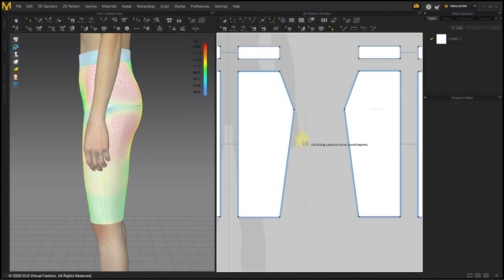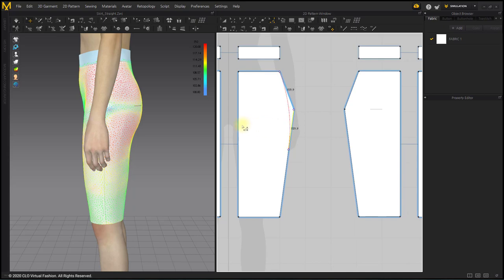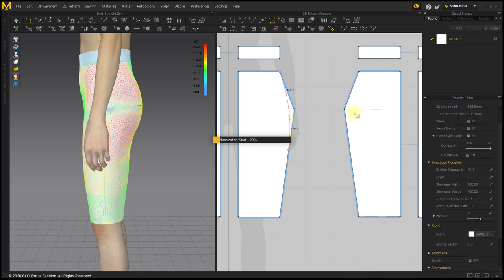First, I'll round the pointed part of the hip point. Click the hip point with the Smooth Curve tool and drag it to the end.